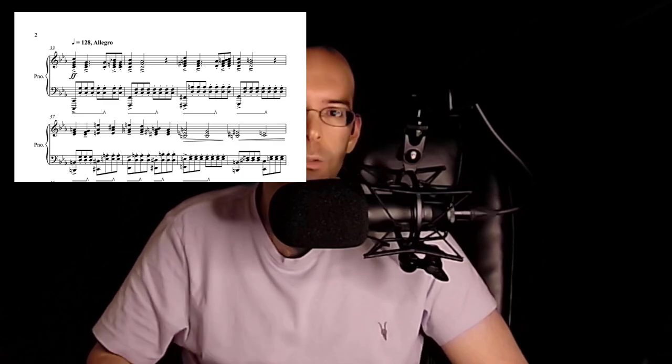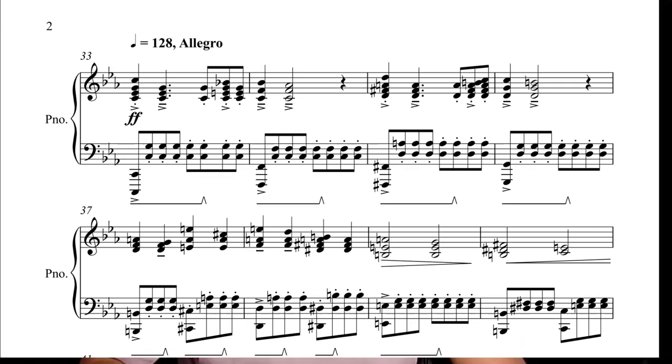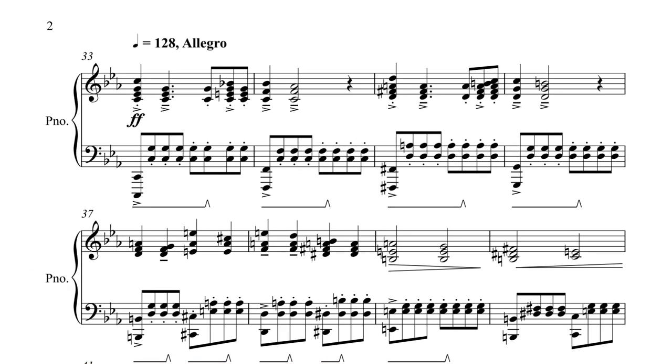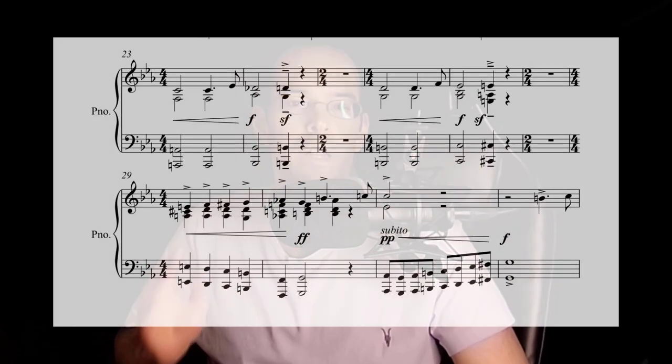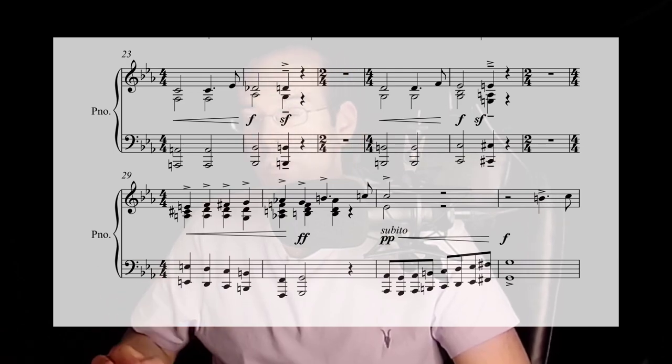The first problem is that the loud sections play every single chord on the beat. When you play all notes of a chord on the beat at forte, it's extremely difficult for the ear to decipher what it's listening to, and it also starts to sound very mechanical. Let's take this simple passage from the intro.